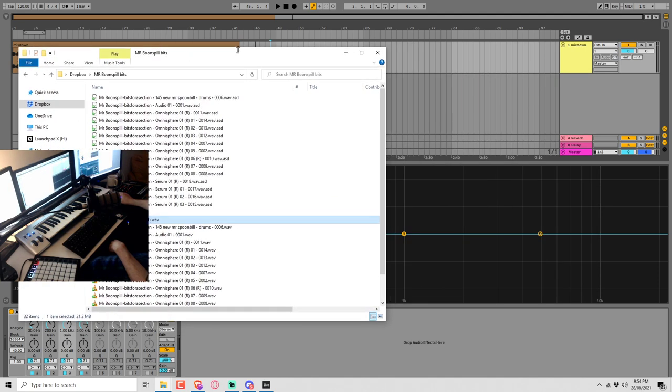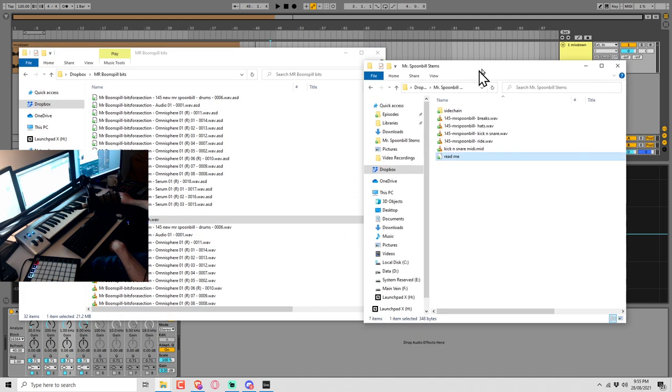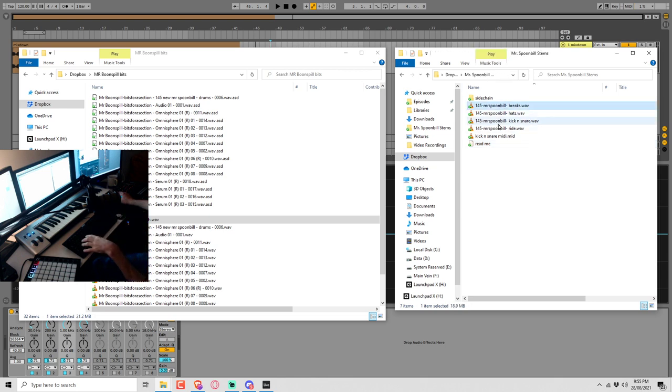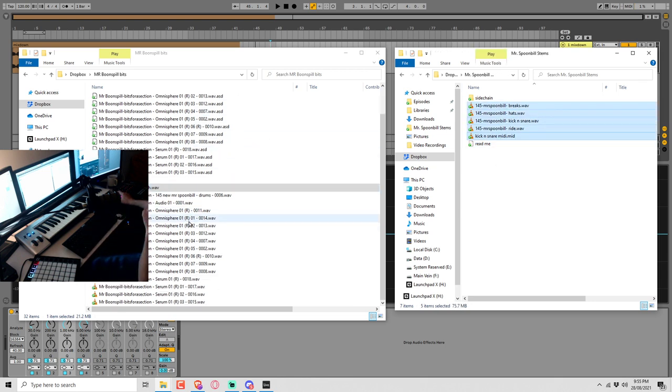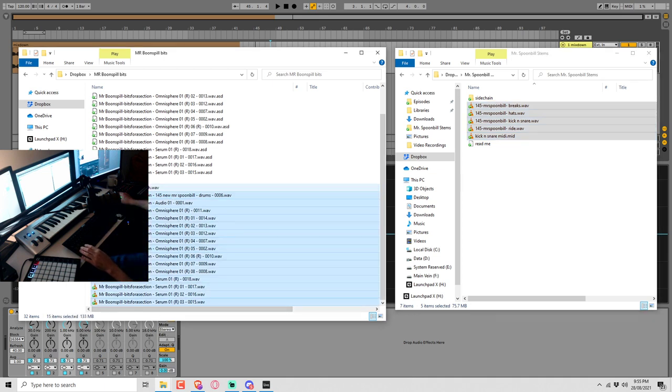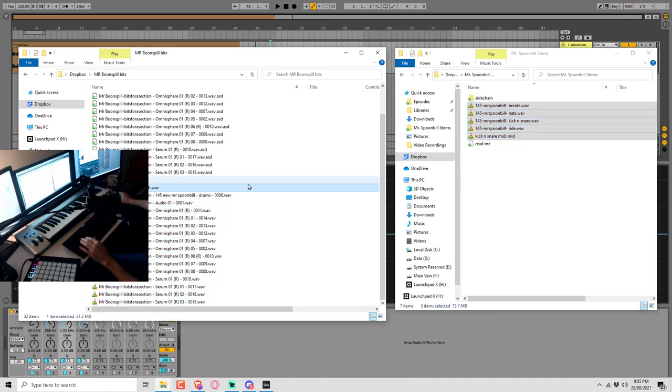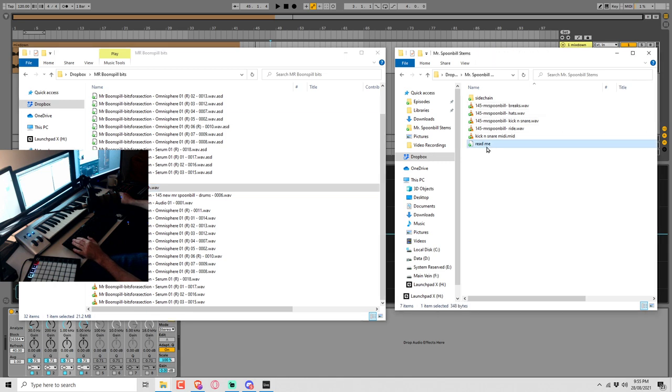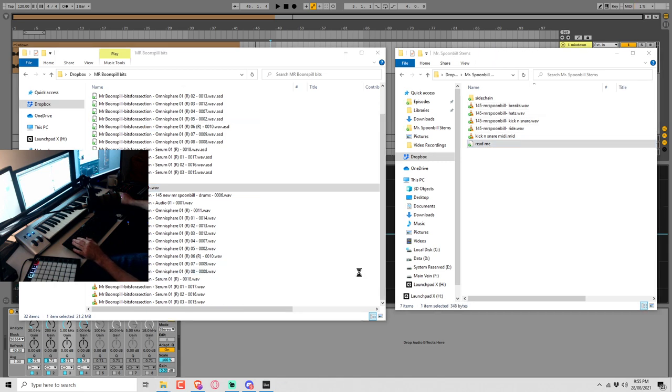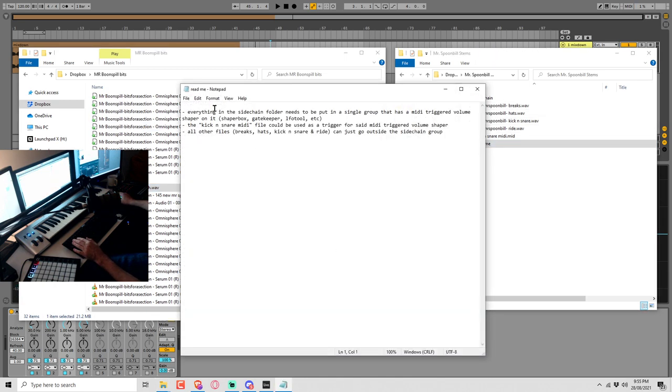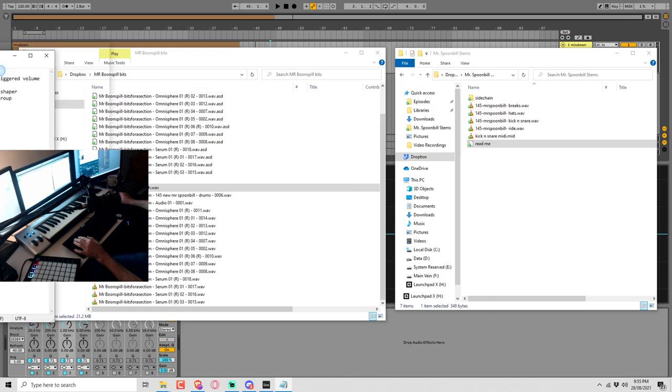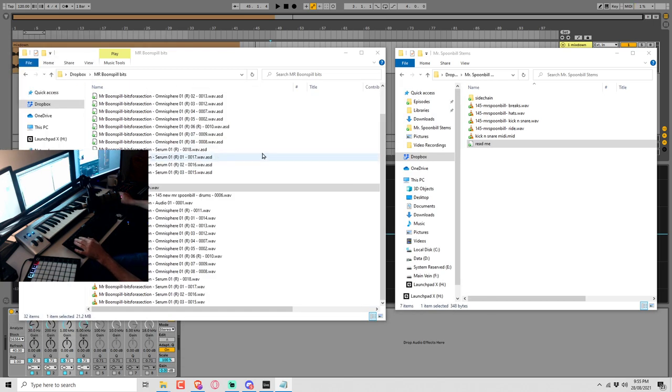We have this one, Mr. Boonsbill bits, and this one, Mr. Spoonbill stems. Looks like this one was the original idea and then maybe Mr. Bill has gone and done a bunch of stuff, and this last wave here is what Jesse has done. There is a readme. Everything in the sidechain folder needs to be put in a single group that has a MIDI triggered volume shaper on it. The kick and snare MIDI file could be used as a trigger for said MIDI trigger volume shaper. Okay, so that's a good little guide there.